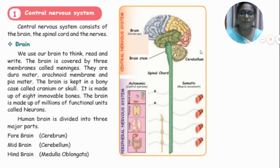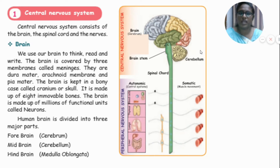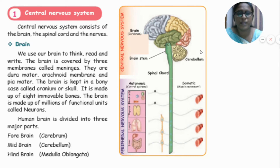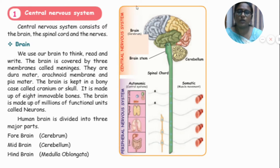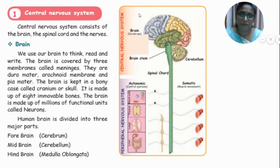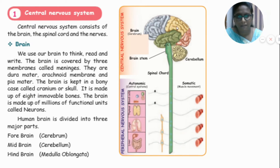The brain is covered by a bony case called the cranium or skull. The brain is made up of millions of functional units called neurons. We can differentiate the brain into three major parts: forebrain, midbrain, and hindbrain.